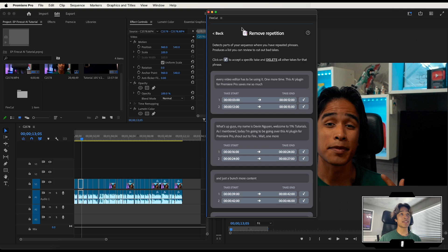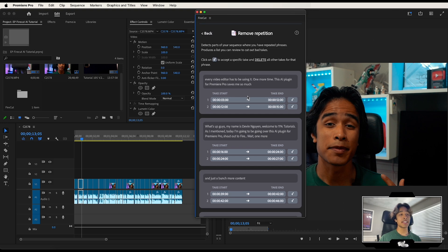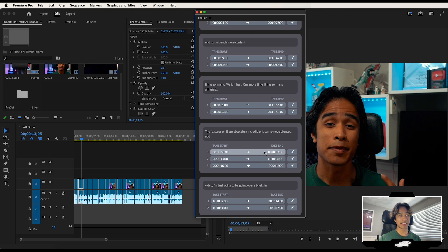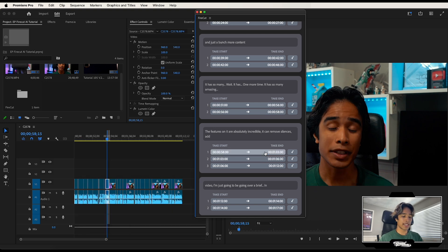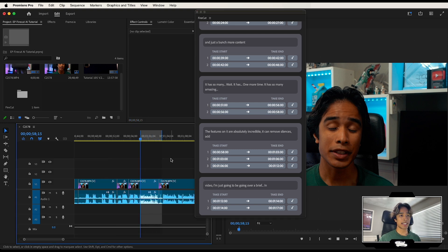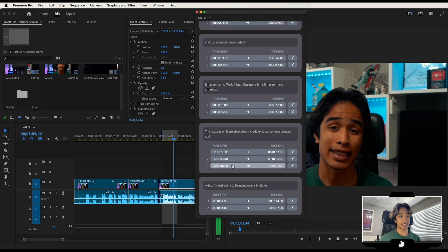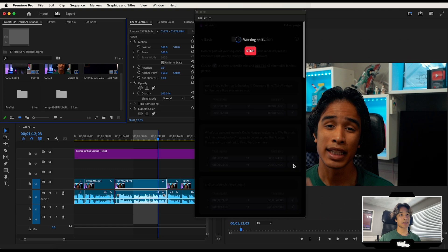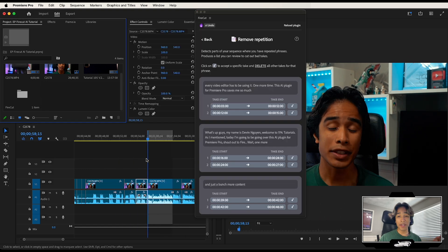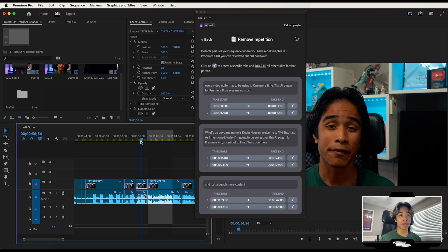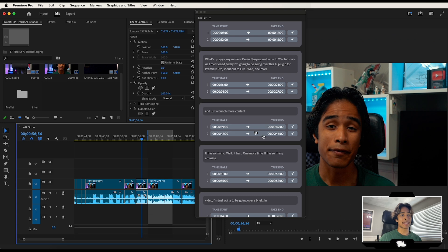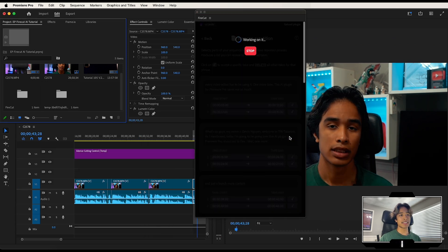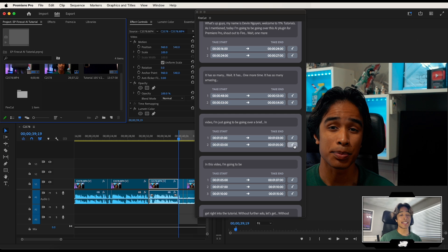I'm going to hit preview and choose best takes. Now it's giving me the option to look at each of these different takes and where I repeat myself, and it tells me which one I want to use. I listened to the clip — the features are absolutely incredible and it can remove silences. I selected the third take out of these three, hit the check mark, and it just removed all the other bad takes and replaced it with the third take, which is absolutely incredible. AI is literally editing for me. Pretty much the second take is the good take for the rest, so all I have to do is click this check mark on the second take and we have the edited intro already done.